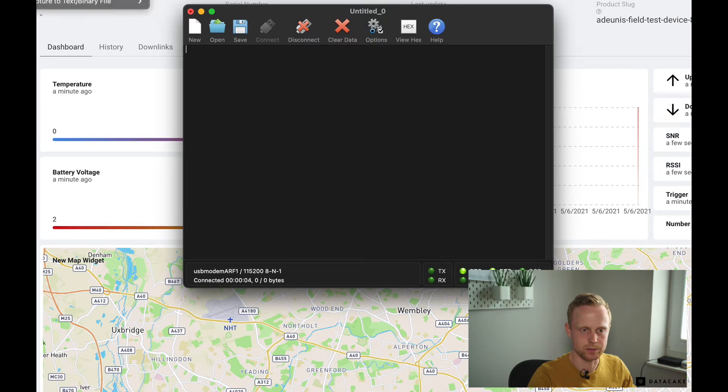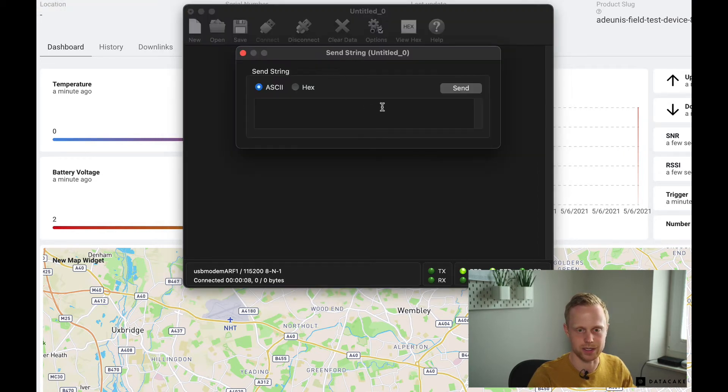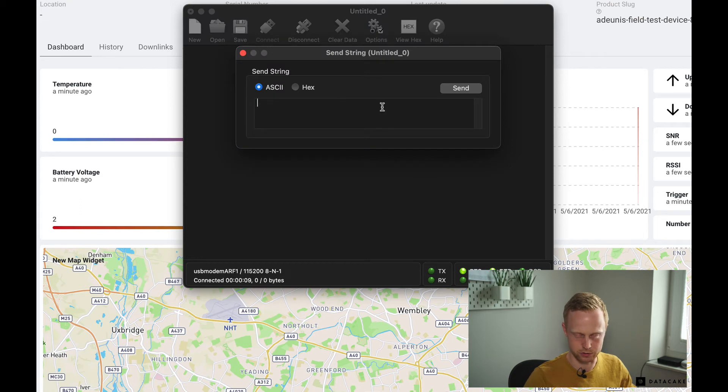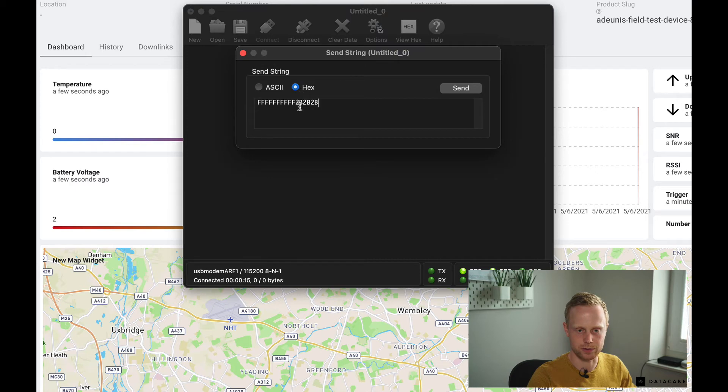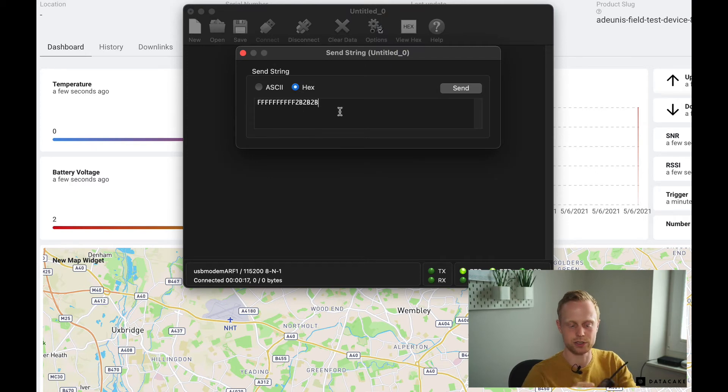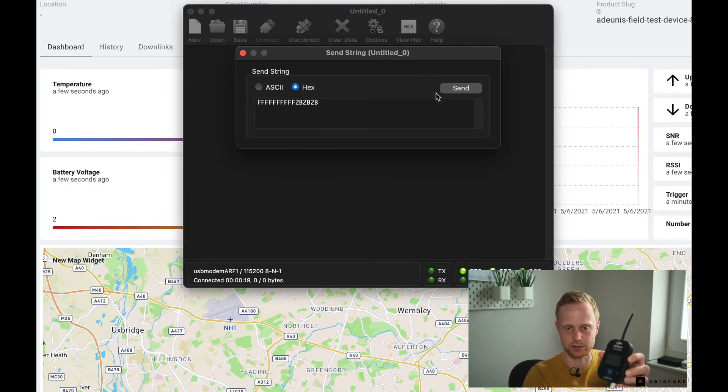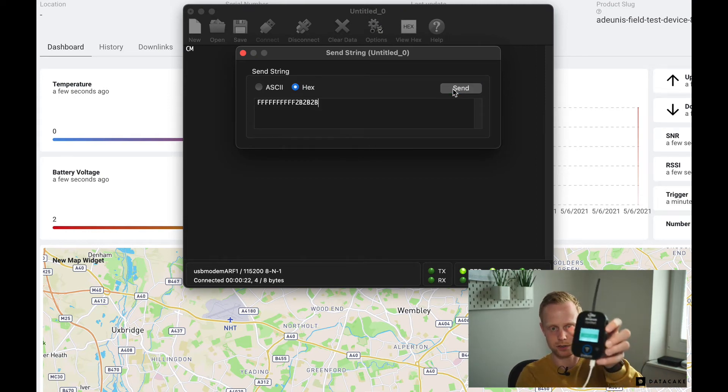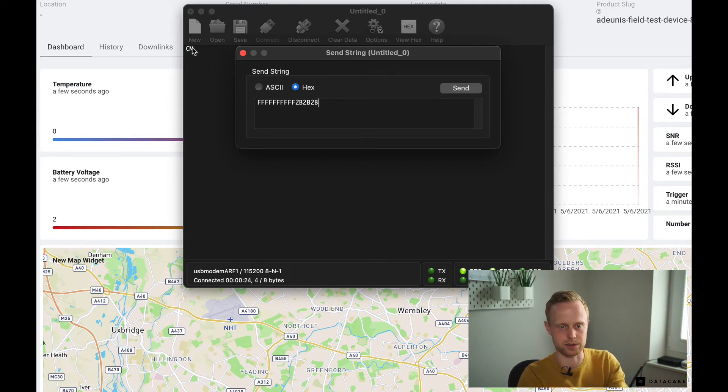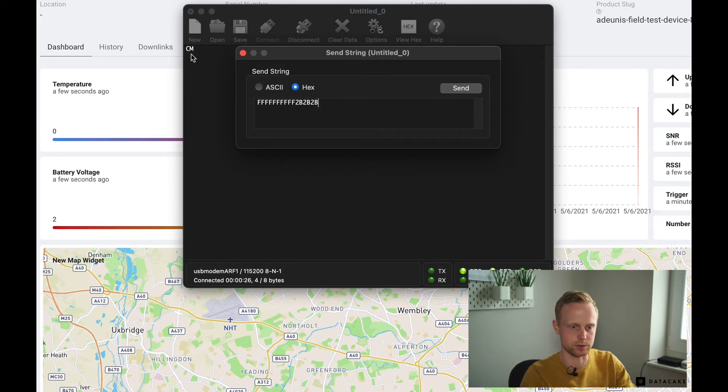So now we have to send some data to the device to get it into the so-called command mode. To do so, you have to send this hex string to the device which is coming from the manual and if I click send, I don't know if you can see it, but now it says it's in command mode which it also confirmed by returning CM.